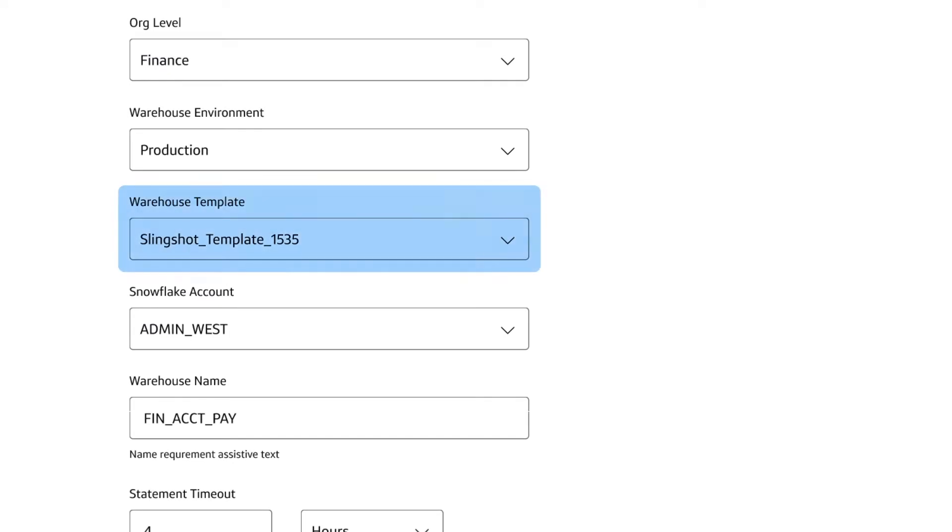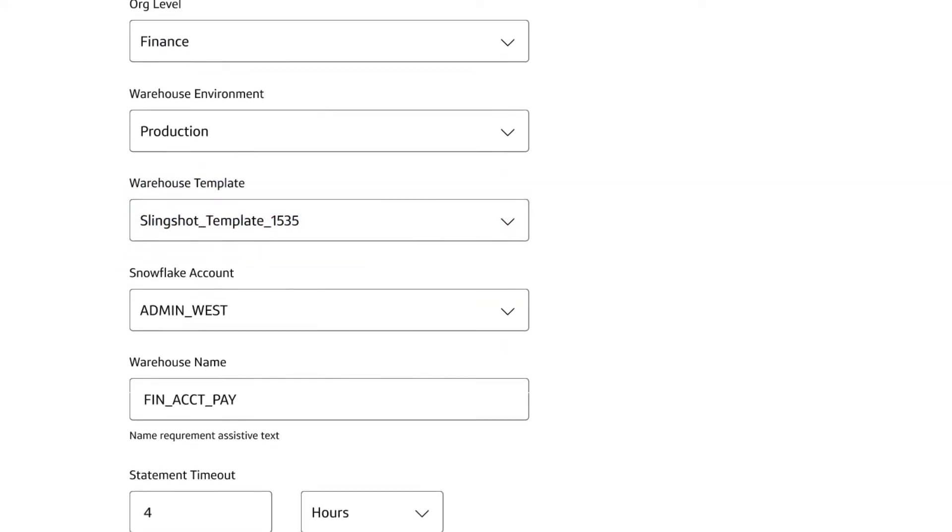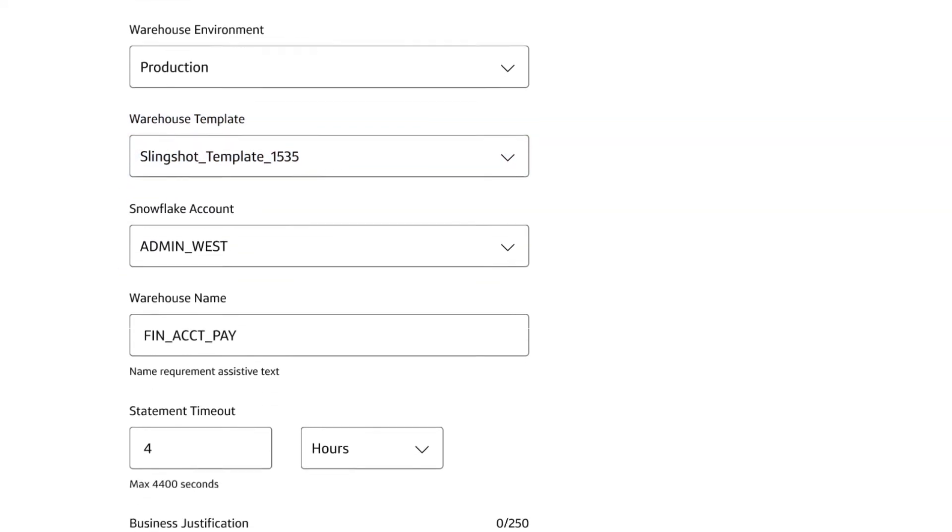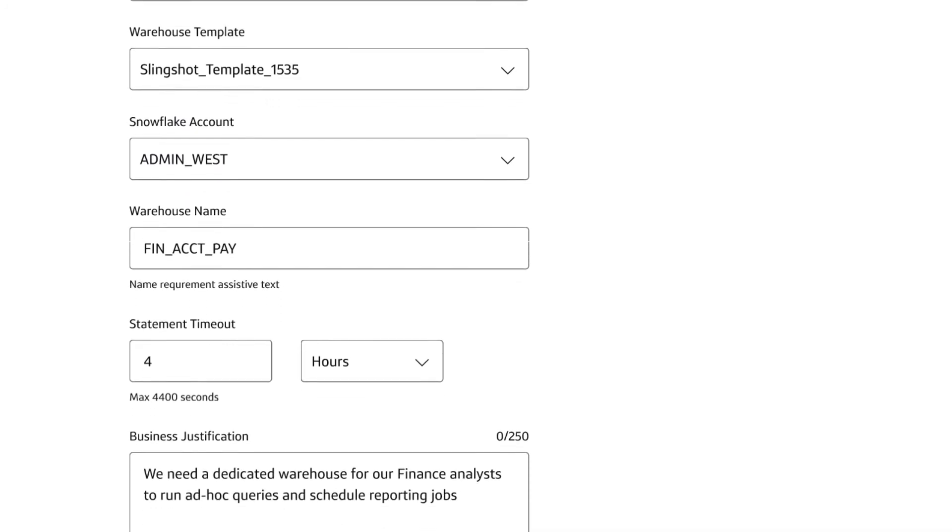Selecting a template will ask teams to leverage a pre-configured set of warehouse parameters to make this process easier for their business units.